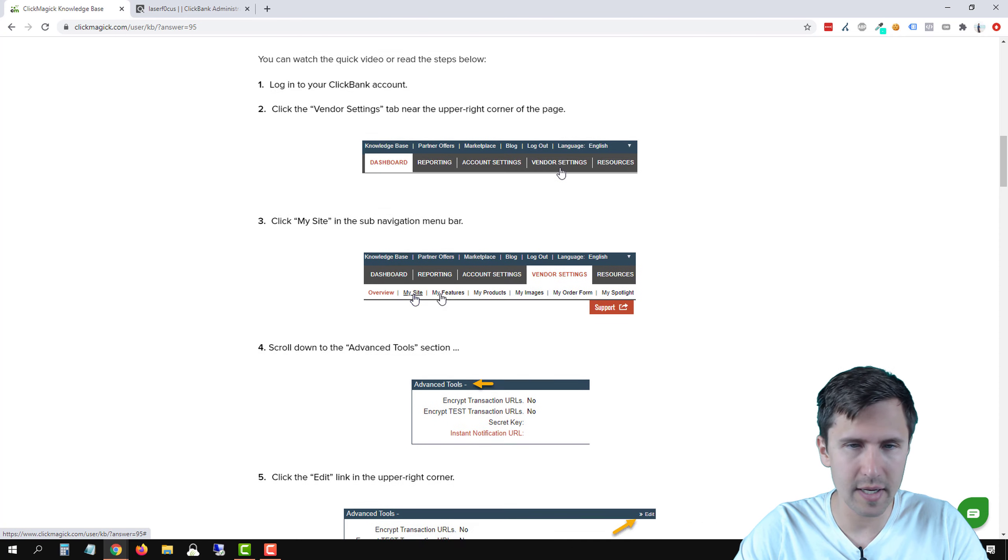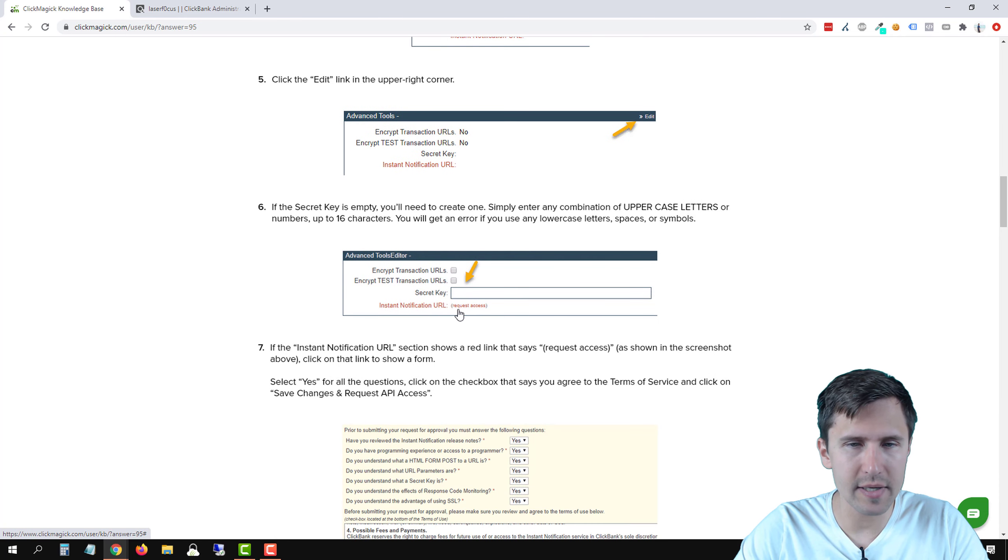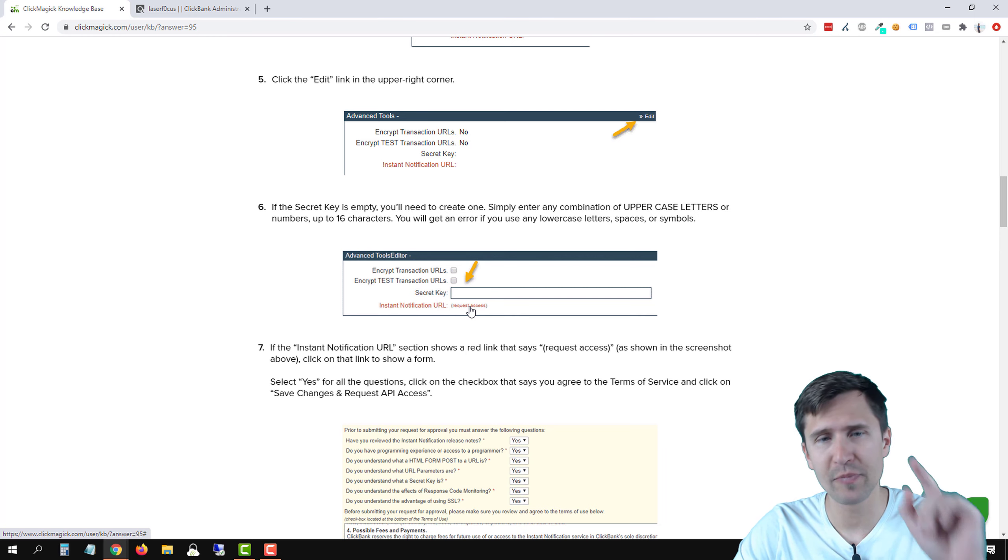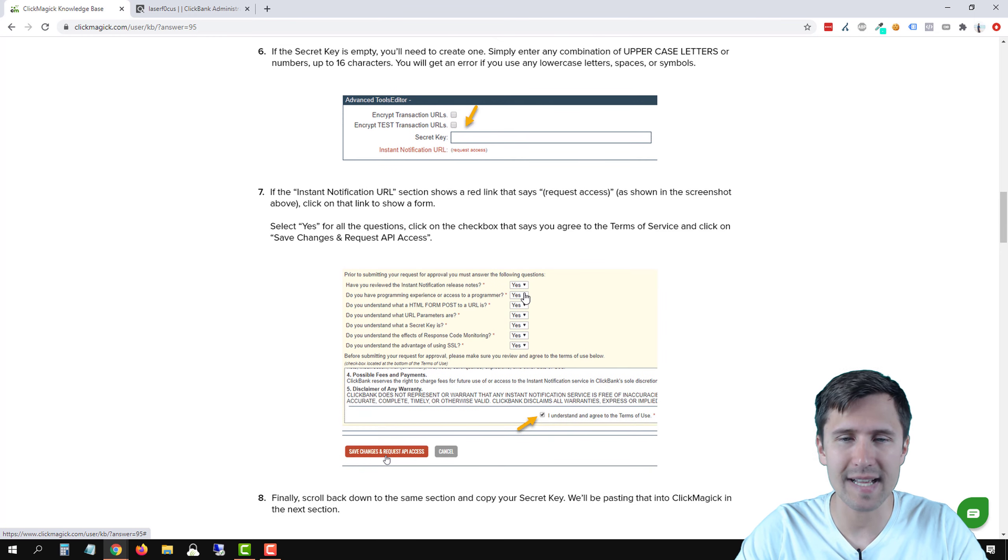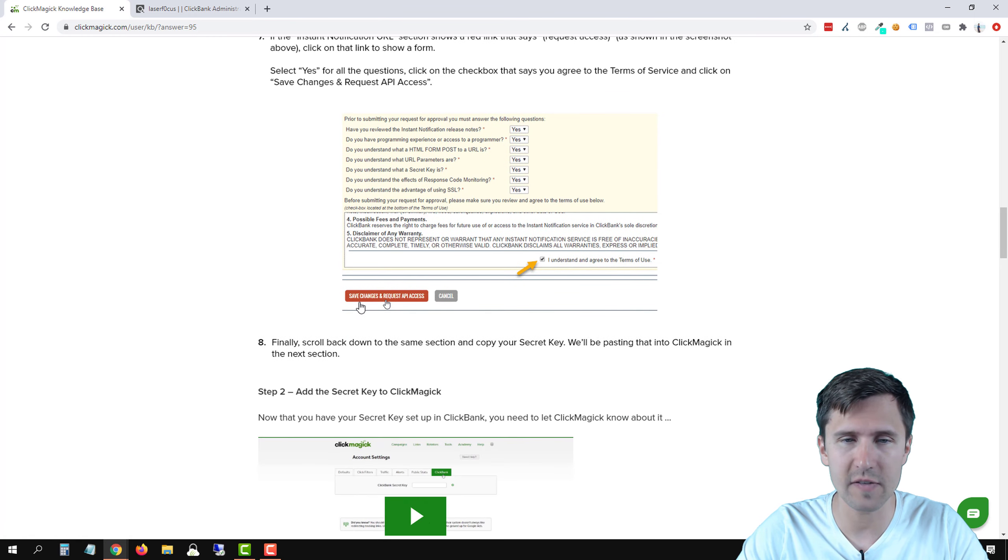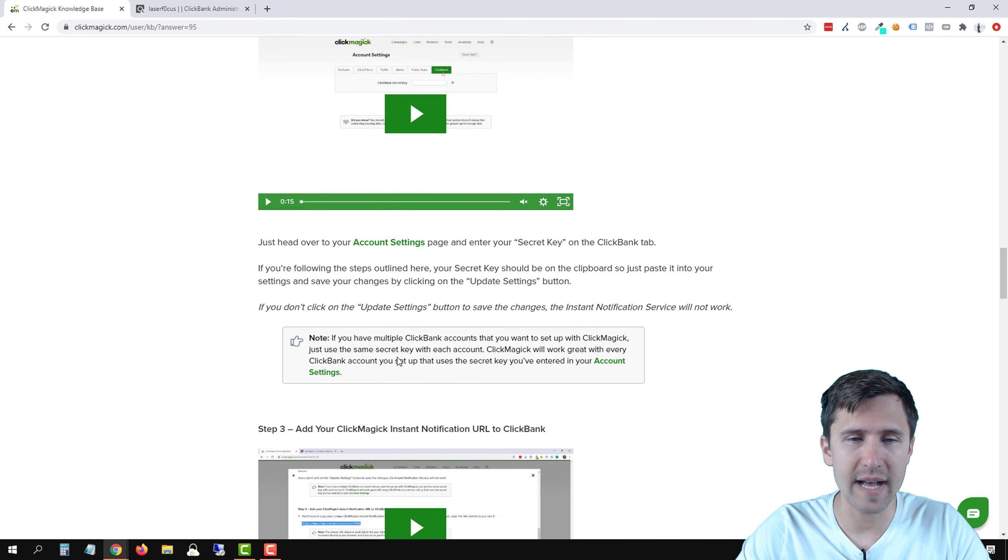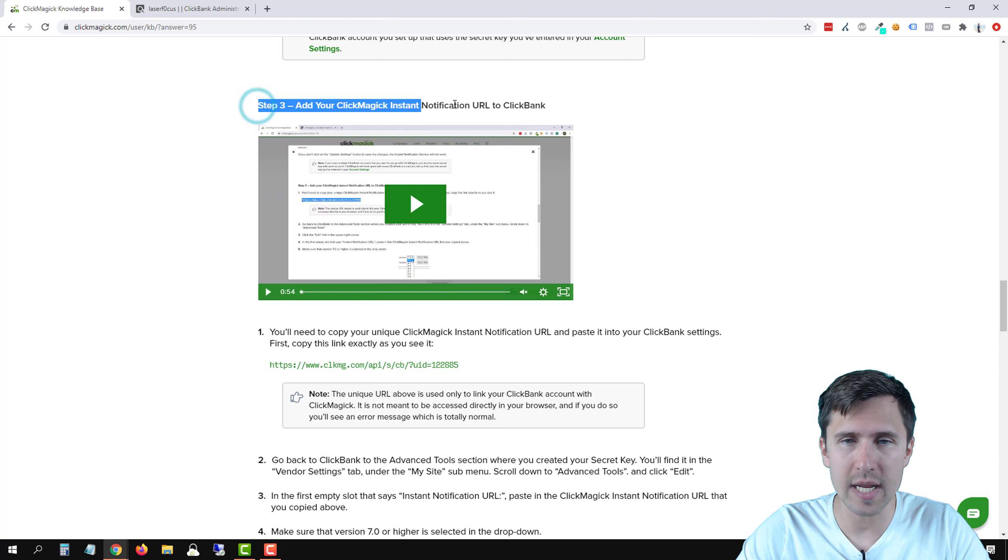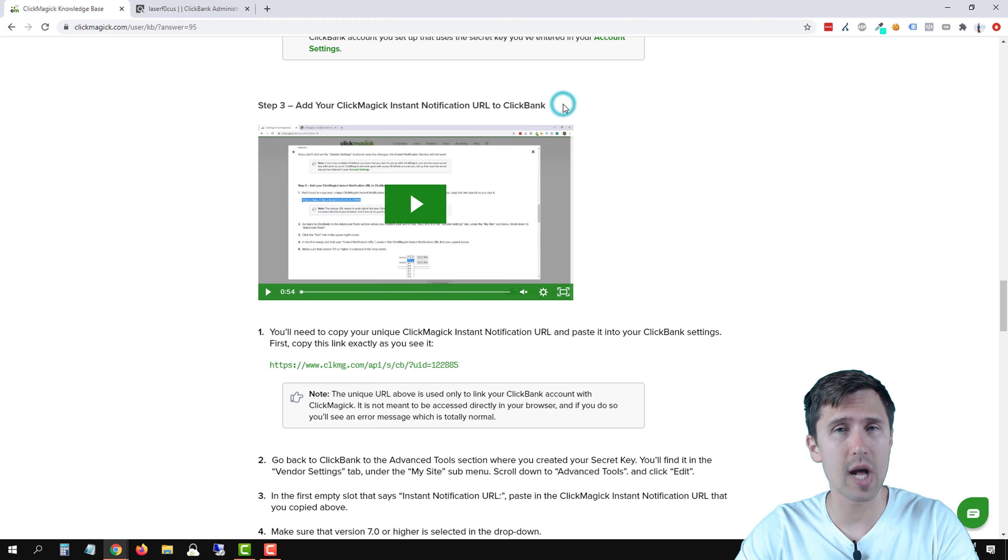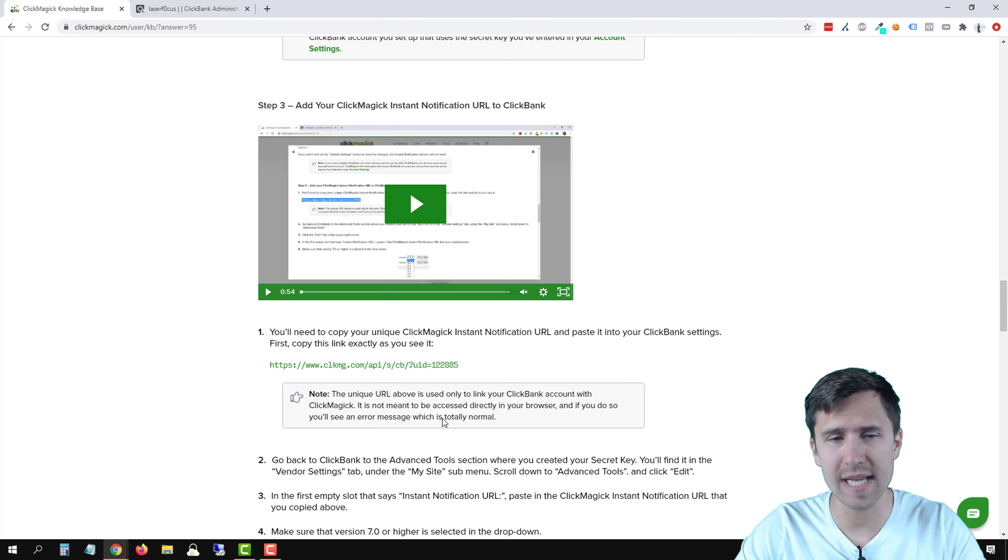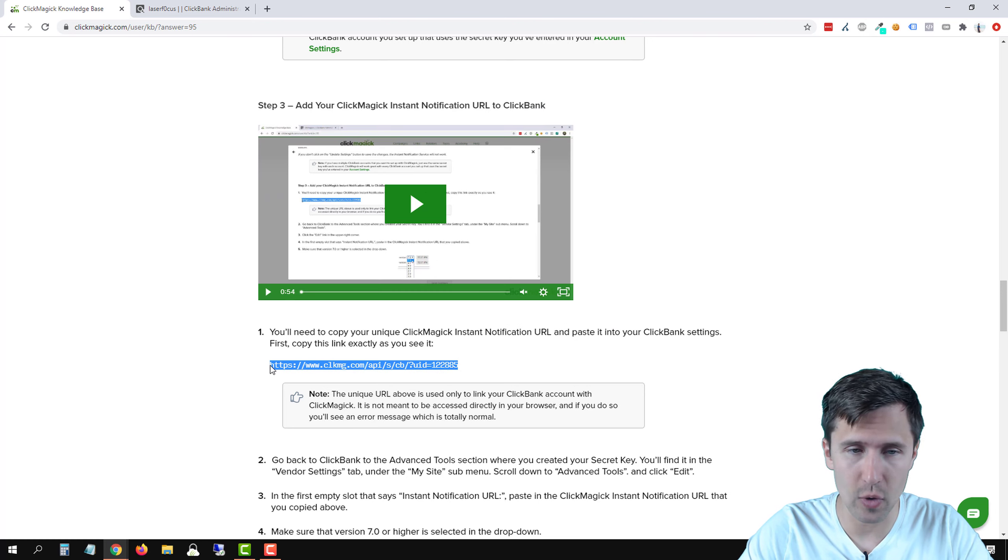ClickBank is selected. I'm going to scroll down. So we've done everything here. We've done all that. Here's that option that you'll see, see how it says request access. So you got to click on that and then select yes to all of these. And then click on save changes in request access. We're going to scroll down. We've added the secret key. We're going to scroll down to step three. So you should do the same. Go to the knowledge base, type in ClickBank, scroll down to step three of this article. And this is the link we're looking for.